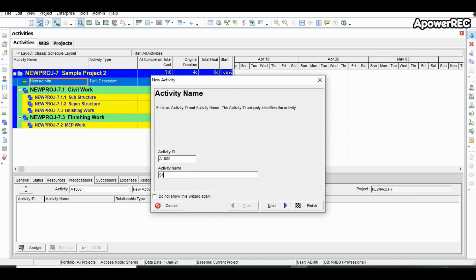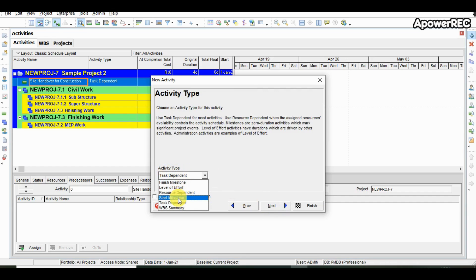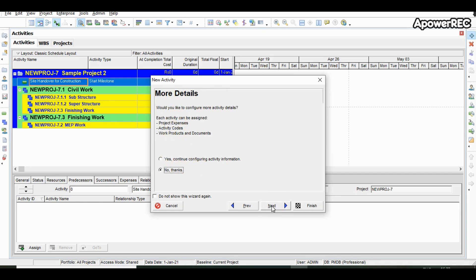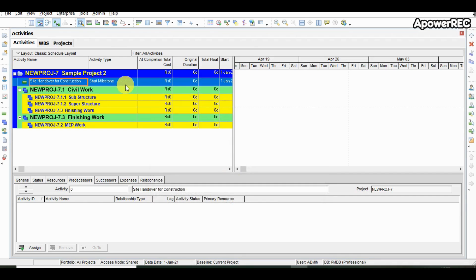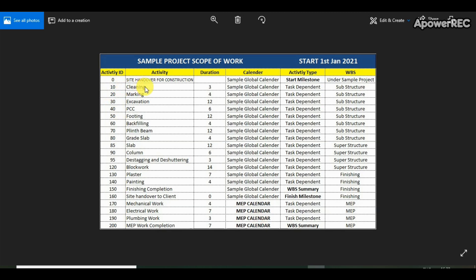We need to provide the activity name. For simplicity we will put the activity code as 0. The WBS has already been taken. The activity type is a start milestone, so we have chosen start milestone. Other details we will not define for now and will take them further in coming sessions. We have defined the very basic details about the activity: site handover for construction.